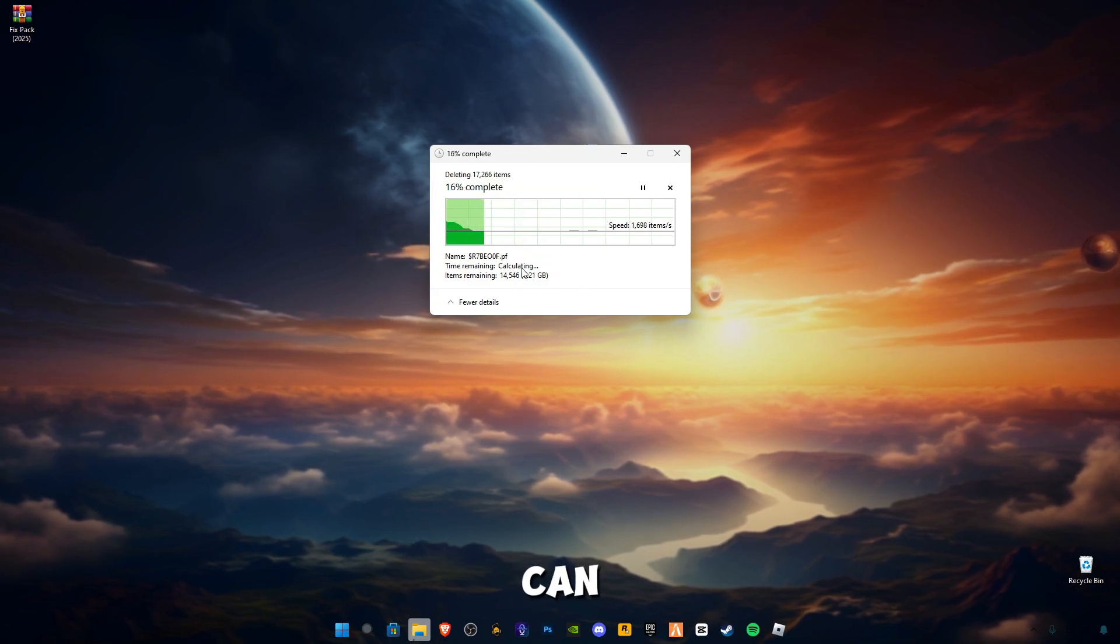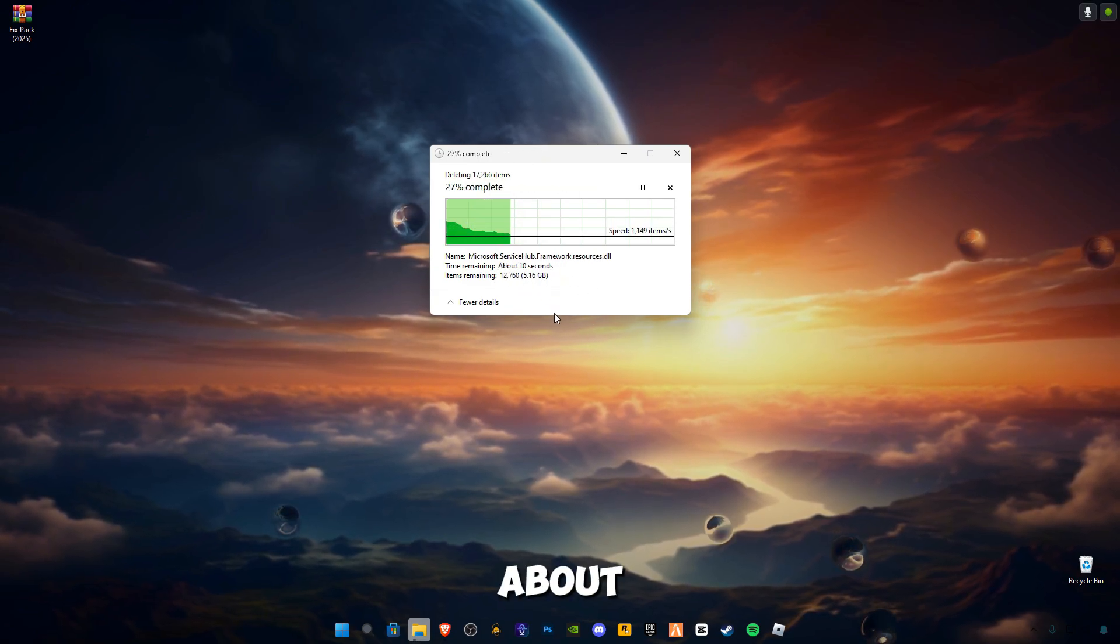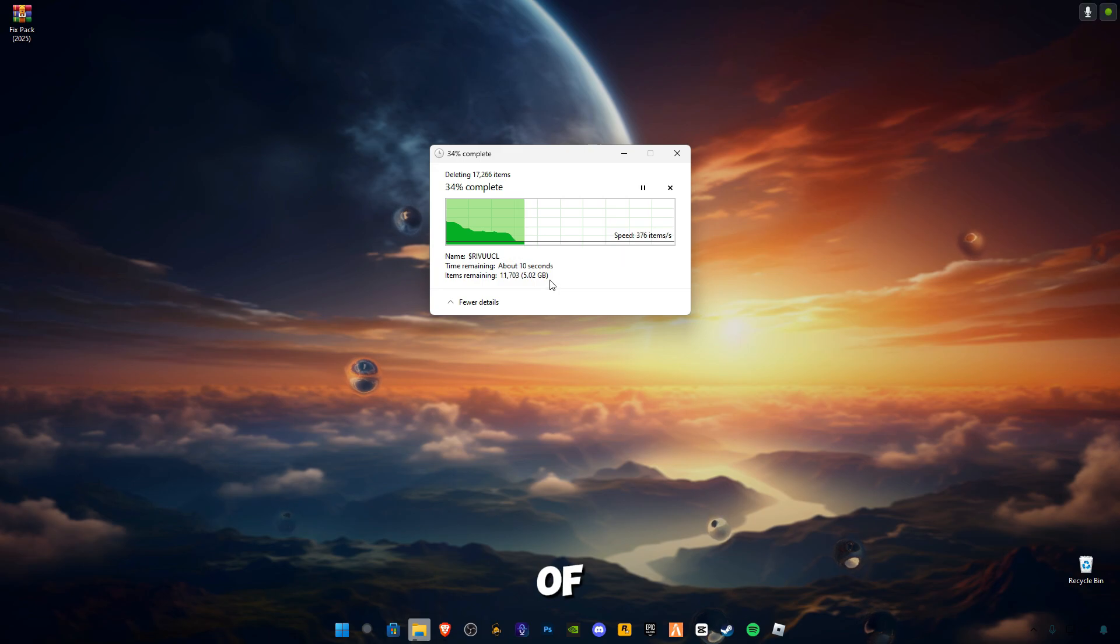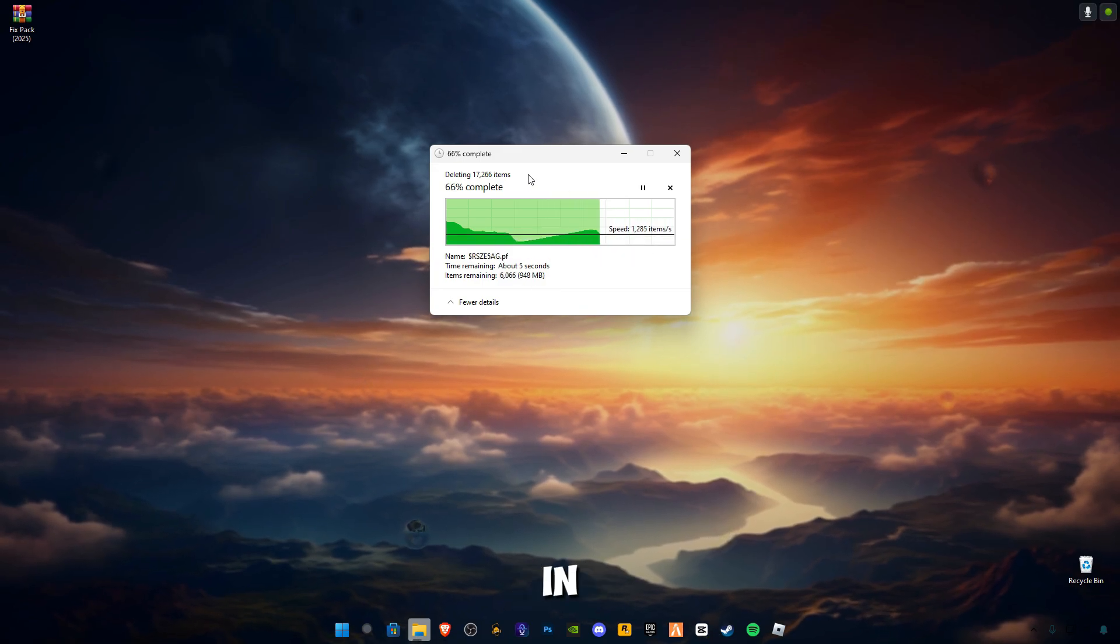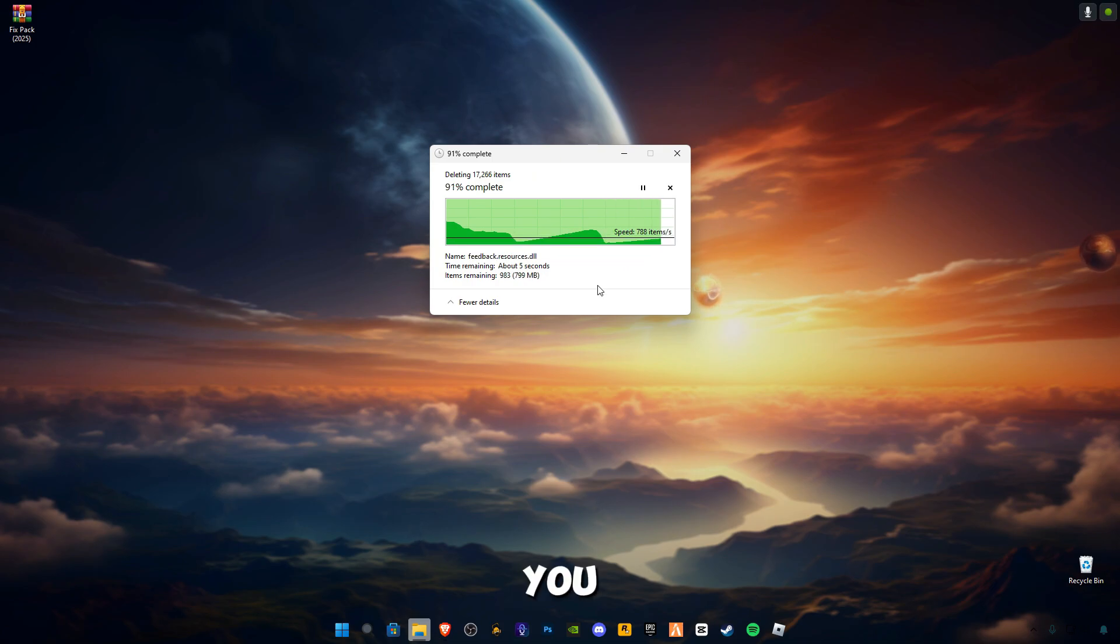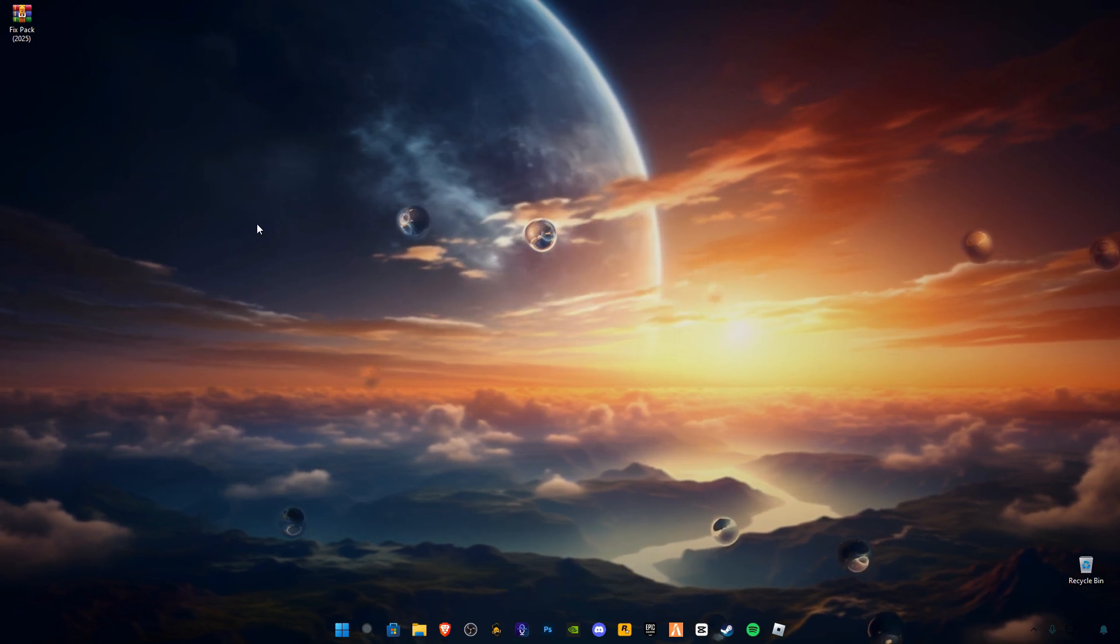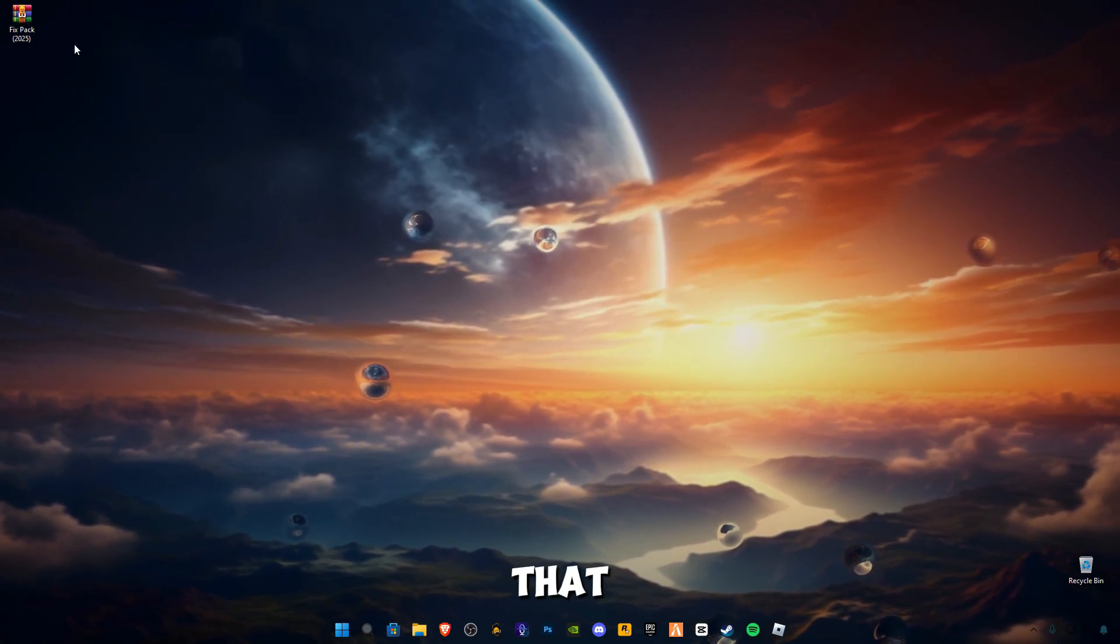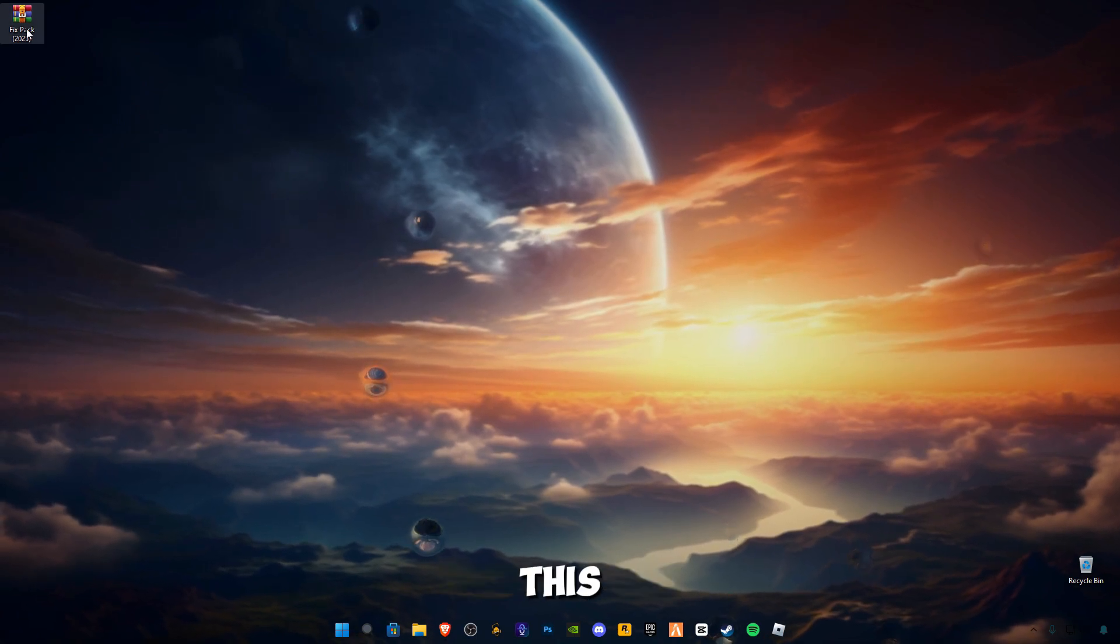As you can see, I've freed about 11 to 12 GB of cache memory or trash files in my computer. This will help you fix the problem. After that, there is a link given in the description for this Fix Pack 2025. Make sure to download it from my website.